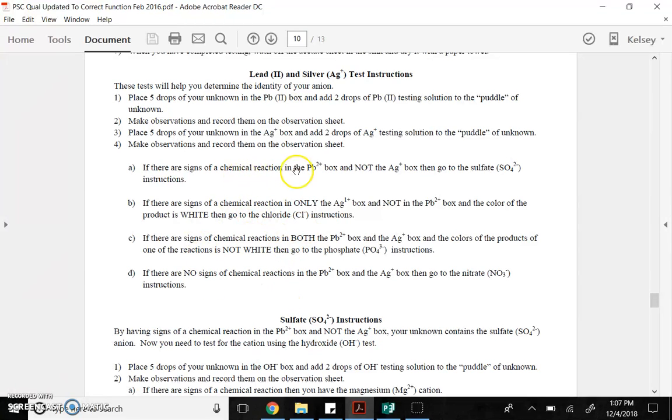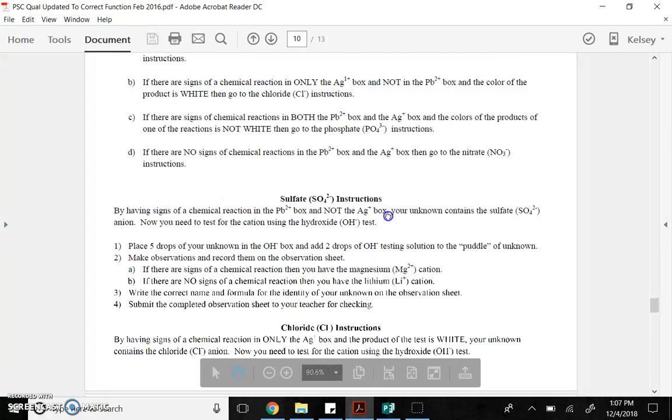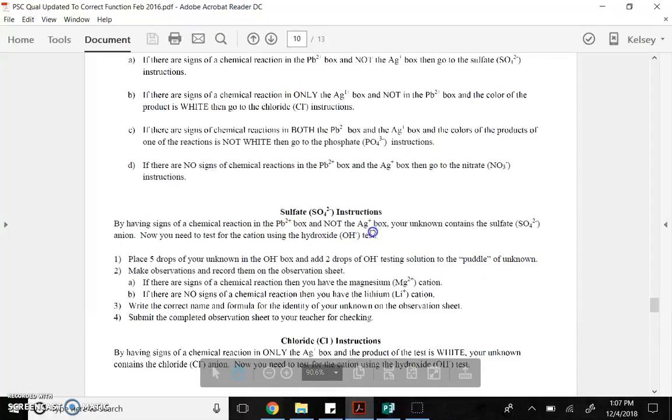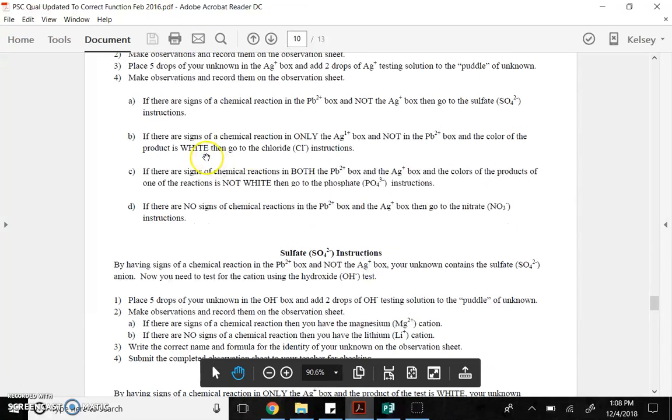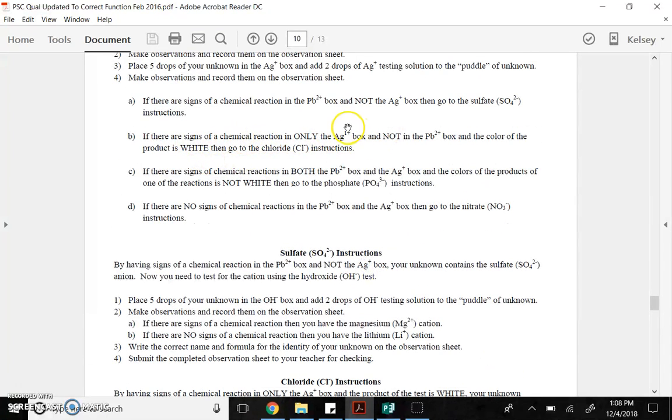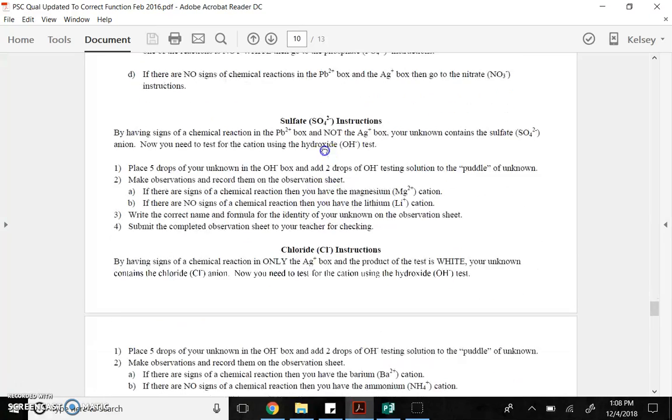You place five drops of your unknown in the lead box, and two drops of the lead testing solution into the puddle of the unknown. Make your observations. Record them in the information sheet. Then, you place drops of your unknown in the silver box, and then two drops of the silver testing solution. Make observations. Four things can happen.